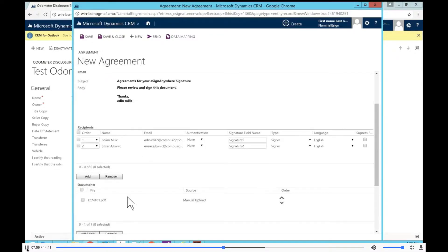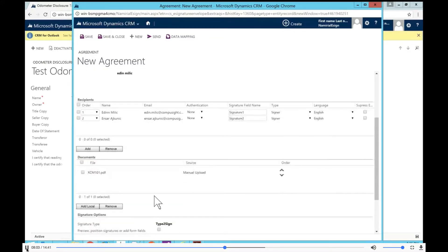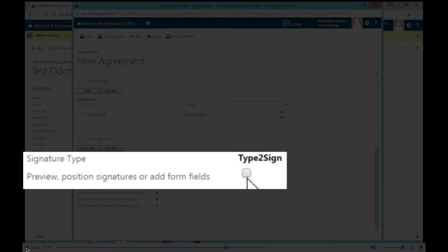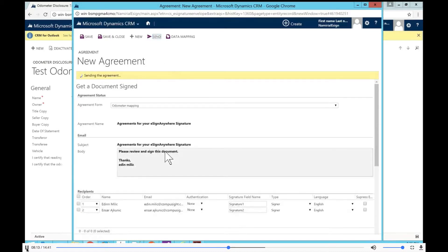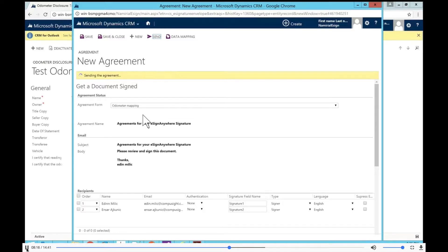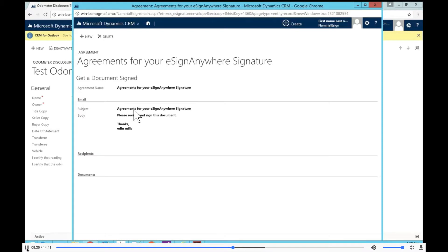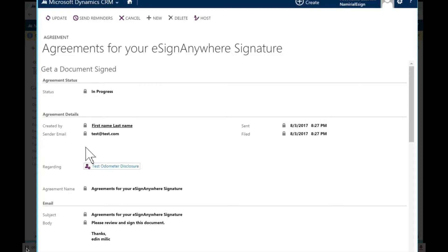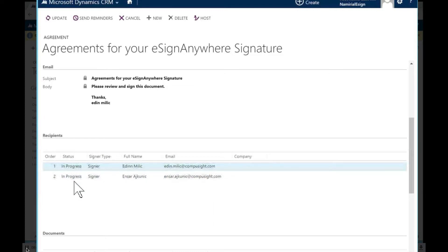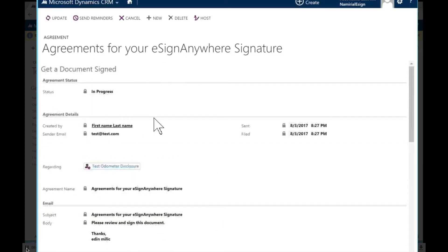When the send button appears, it means all the data has been entered correctly — we have at least one signer and the documents attached. Let's hit send and wait a couple of seconds until the agreement is successfully sent. It will be saved on the Dynamics CRM side in the agreement entity in the state of 'in progress.' We have the date and time when the agreement was sent, and a missing completed date that will appear when the status changes to completed.